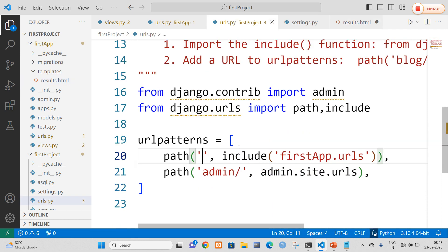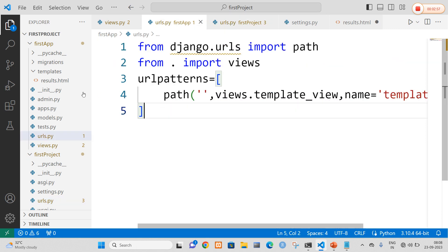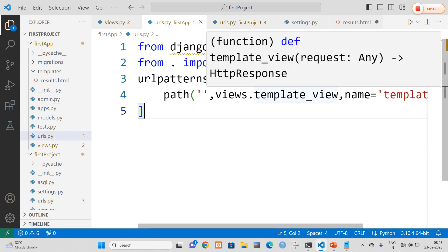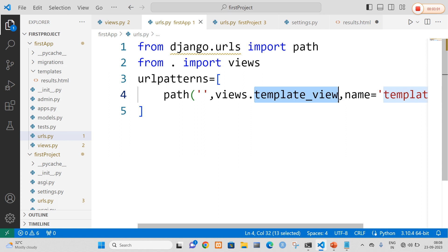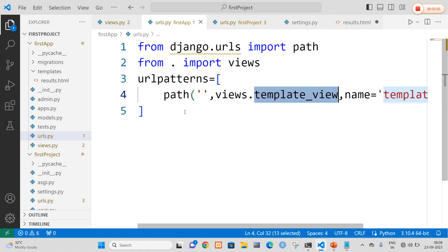Now for the urls.py file, I have mentioned my first tab urls and I am going to mention path as empty. In the urls.py file of my application I am going to add my view name, that is views.template_view. Here the name I can mention as template_view.